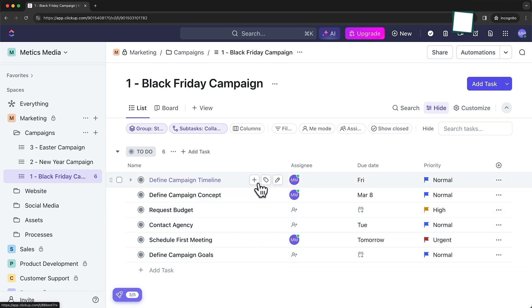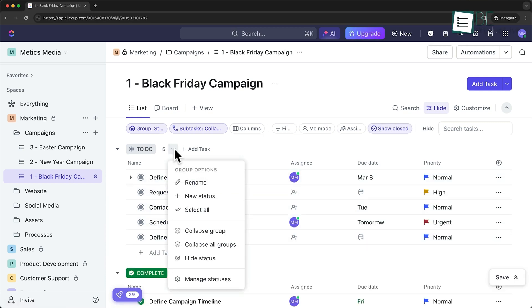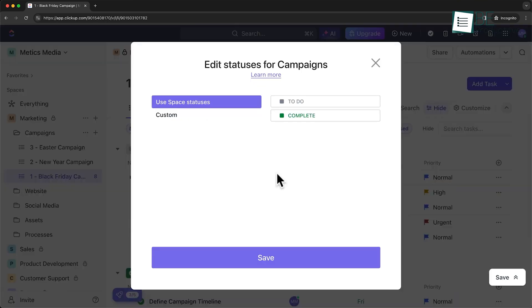For example, we noticed that one of our developers had several large tasks all due around the same time, which helped us redistribute some of that work before it became a problem.